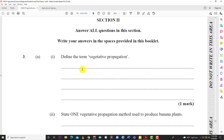Vegetative propagation is the reproduction of plants without the use of sex cells, gametes, or seeds. It is the reproduction of plants using its vegetative parts, such as the stem, the roots, etc. So the definition is: the reproduction of plants without the use of sexual organs or gametes.